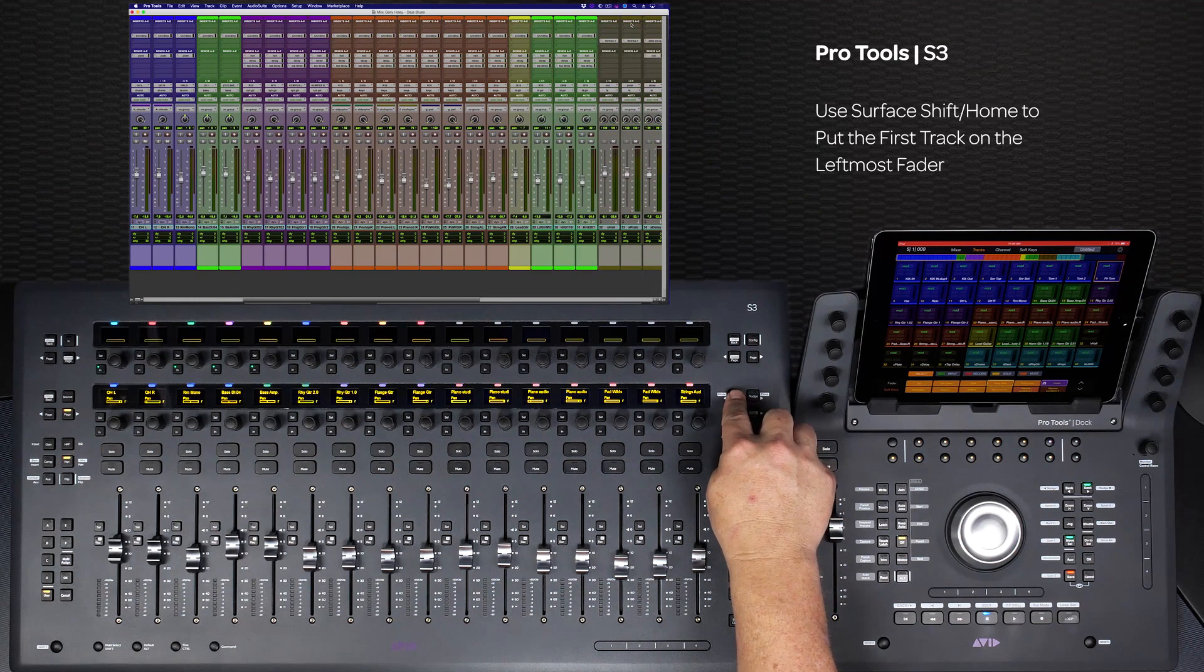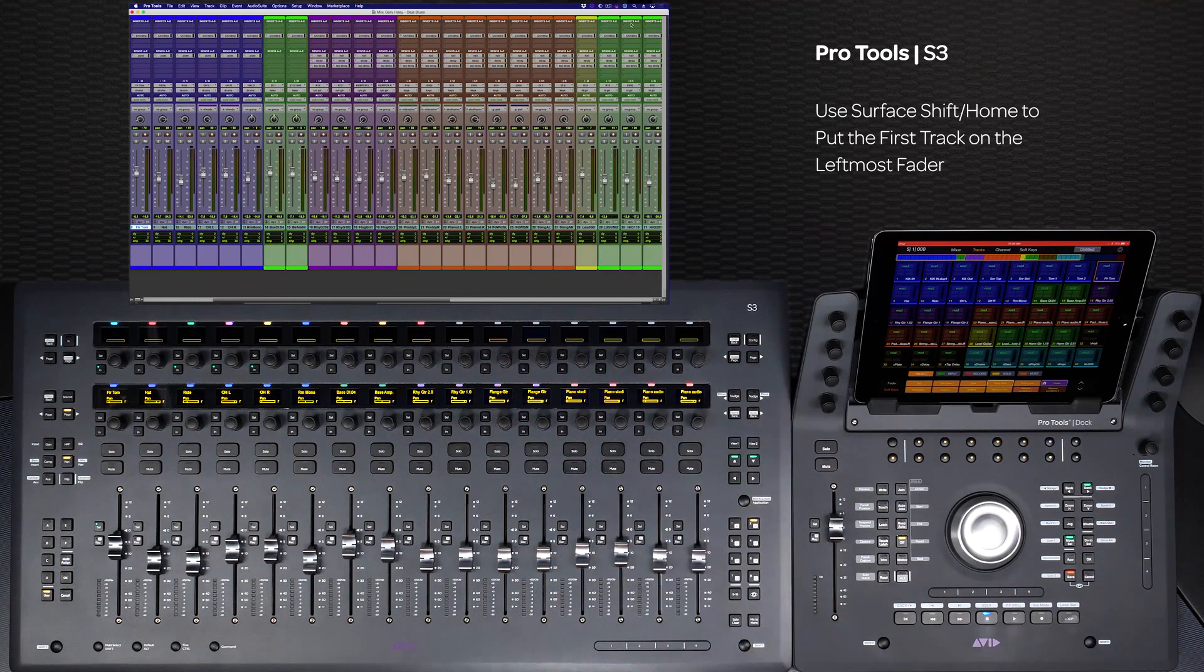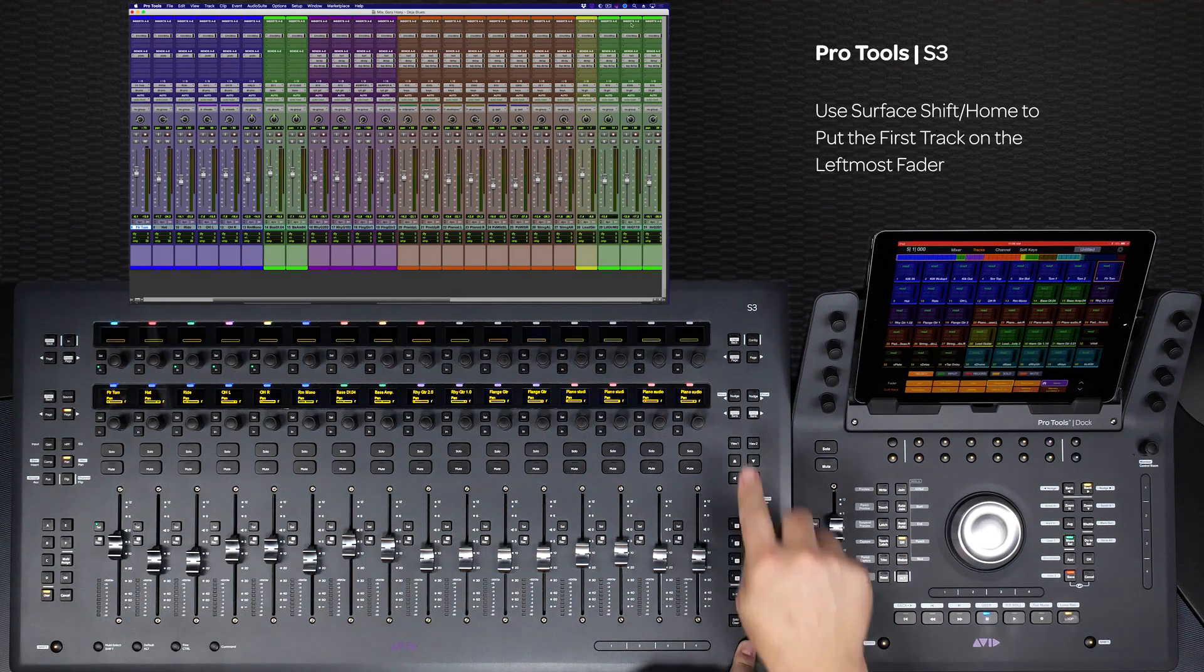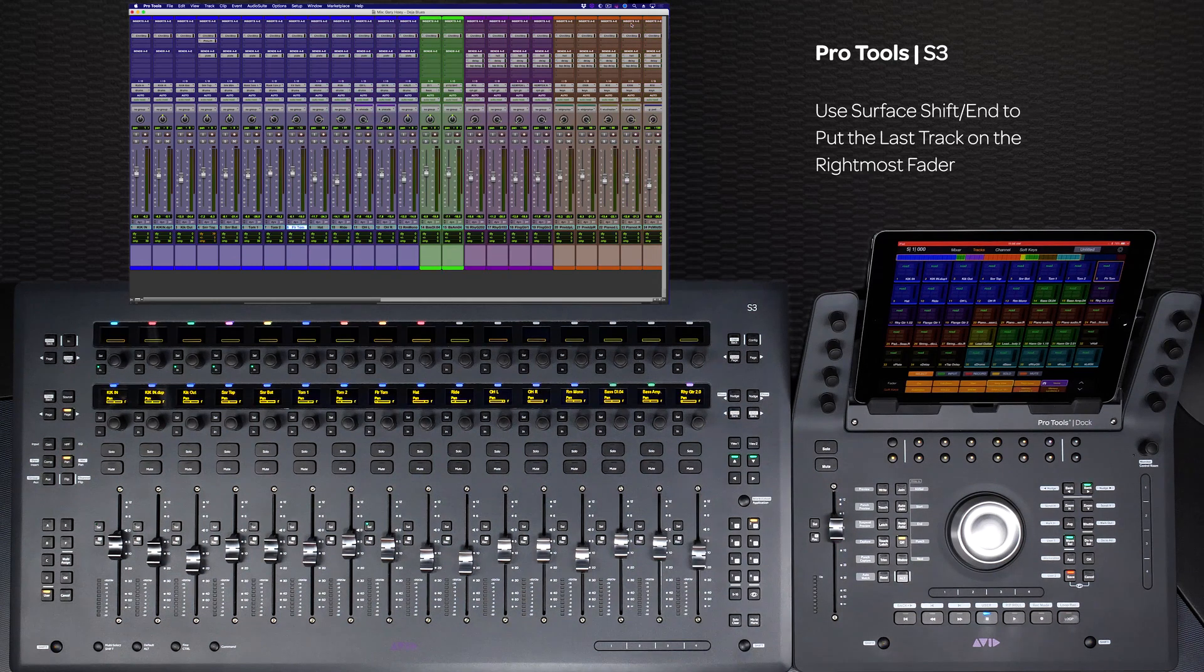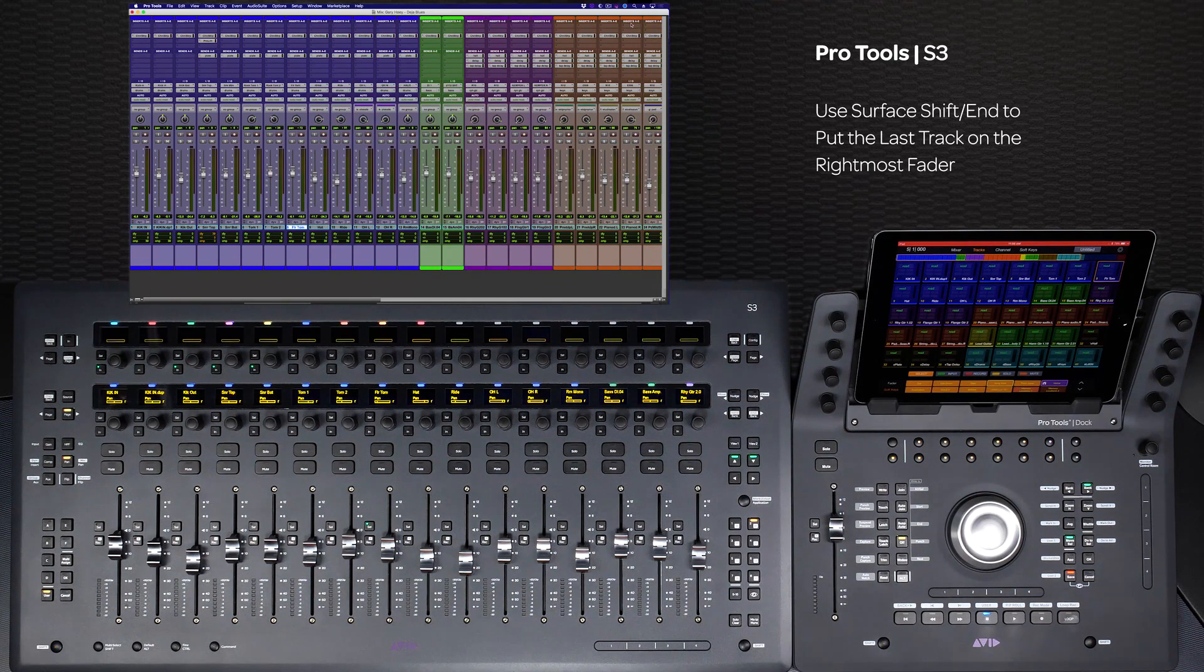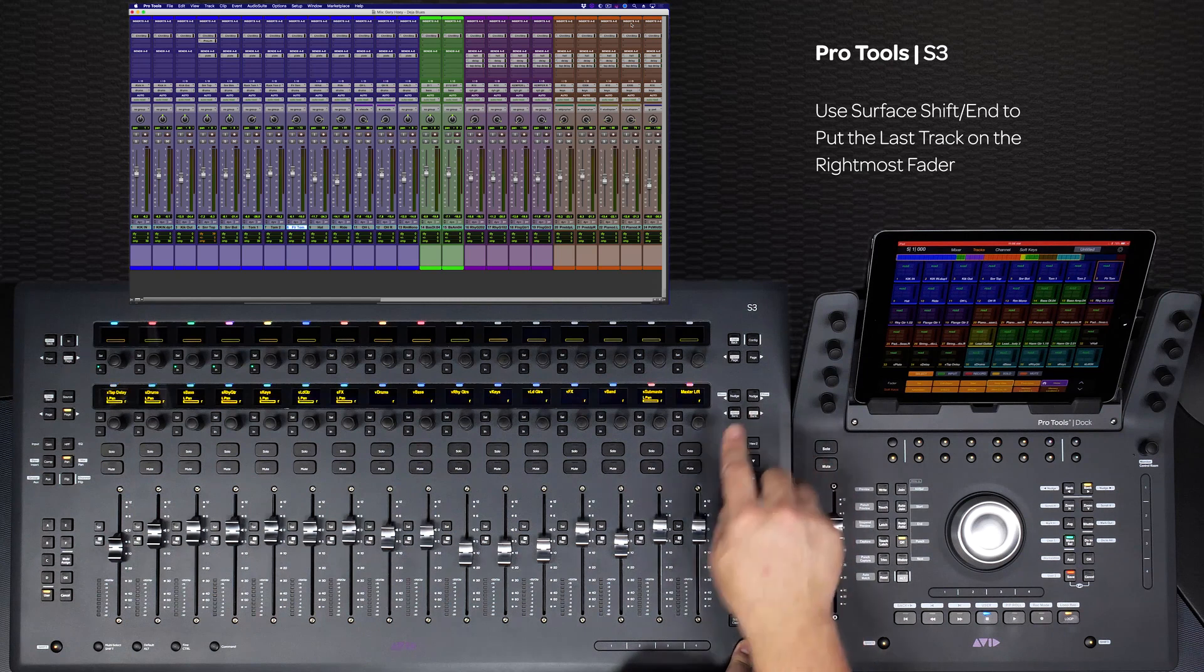To quickly reset the first track to the leftmost fader, press shift+home, and to put the last track on the rightmost fader, press shift+end.